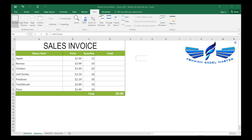Relative and absolute cell references work differently when they are copied or filled to another cell. Relative references change when the formula is copied to another cell, while absolute references remain constant no matter where you copy them. By default, all cell references are relative references.